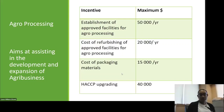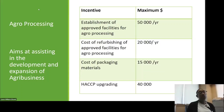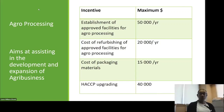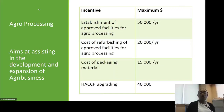Agro processing aims to assist in the development and expansion of agribusiness in Trinidad and Tobago. The establishment of approved facilities for agro processing is $50,000 per year; the cost of refurbishing approved facilities is $20,000 per year; the cost of packaging materials is $15,000 per year; and HACCP upgrading is $40,000 per year.